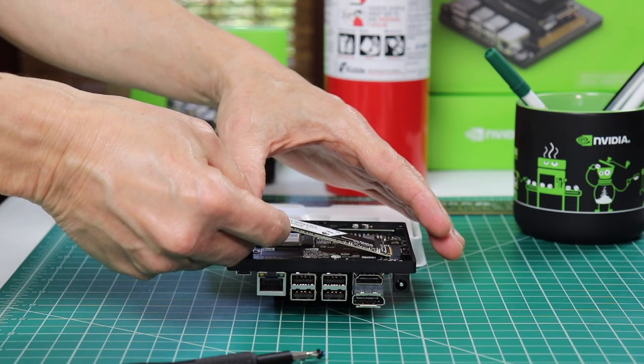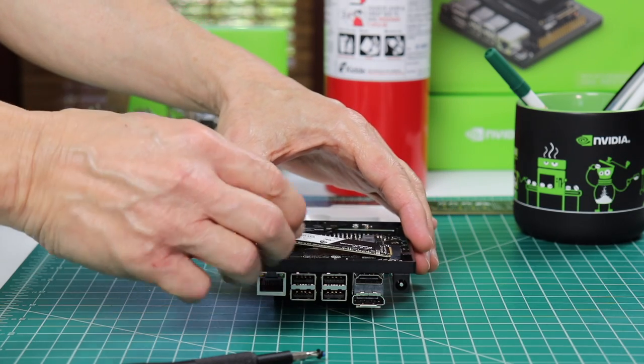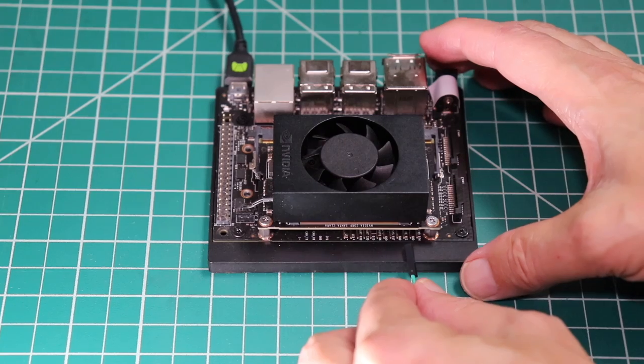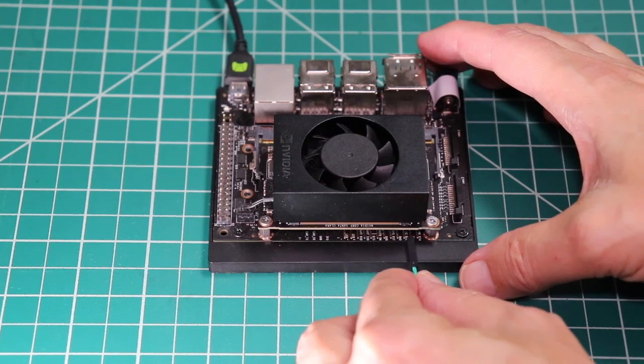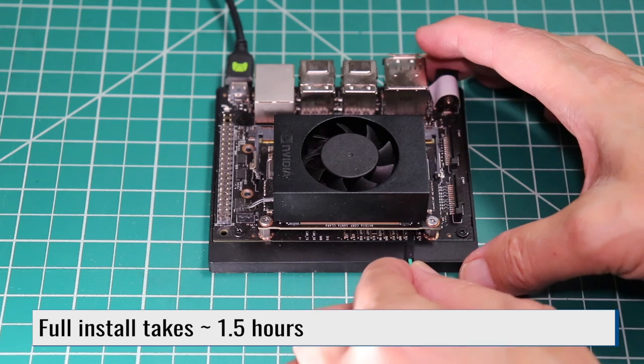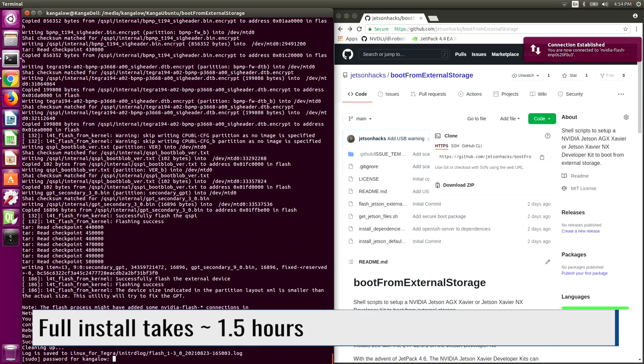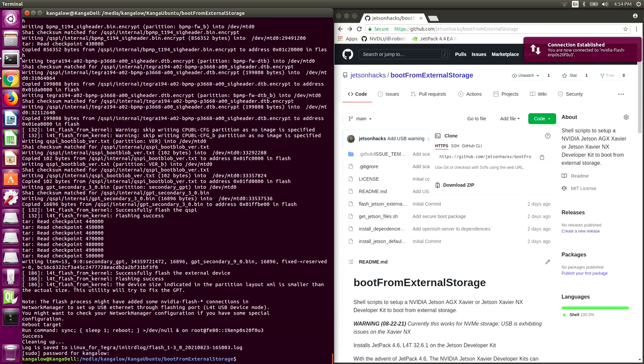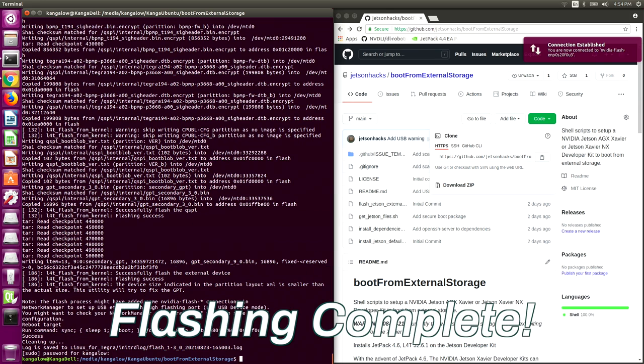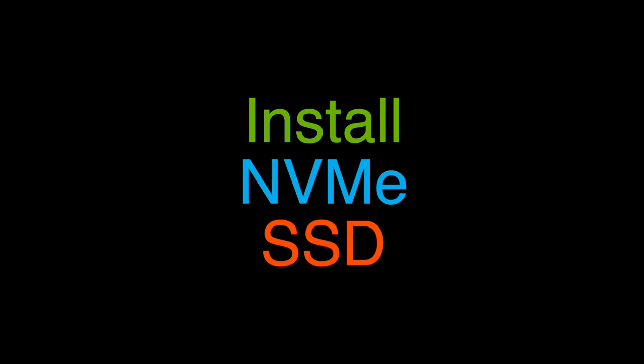Hello, it's Jim from JetsonHacks.com. Today we are going to set up our Jetson Xavier to boot natively from external storage. We will be taking advantage of the new flash tool in Jetpack 4.6.